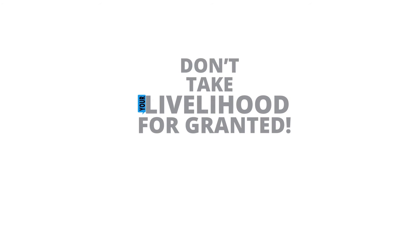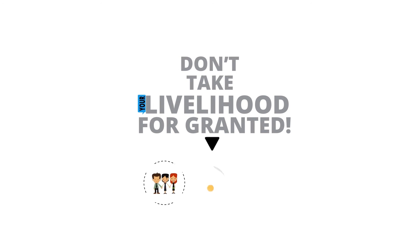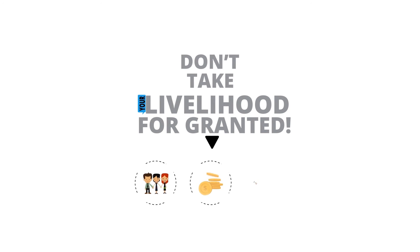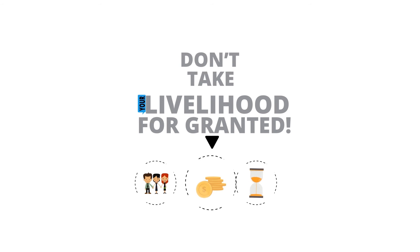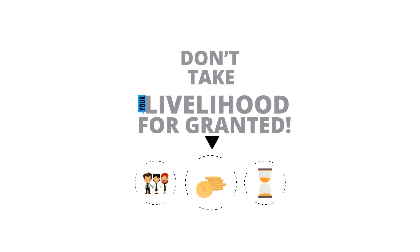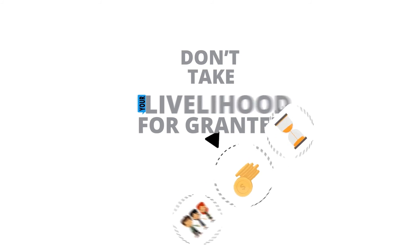Don't take your livelihood for granted. You can recover from any kind of disaster, so long as you have the right preparations in place.